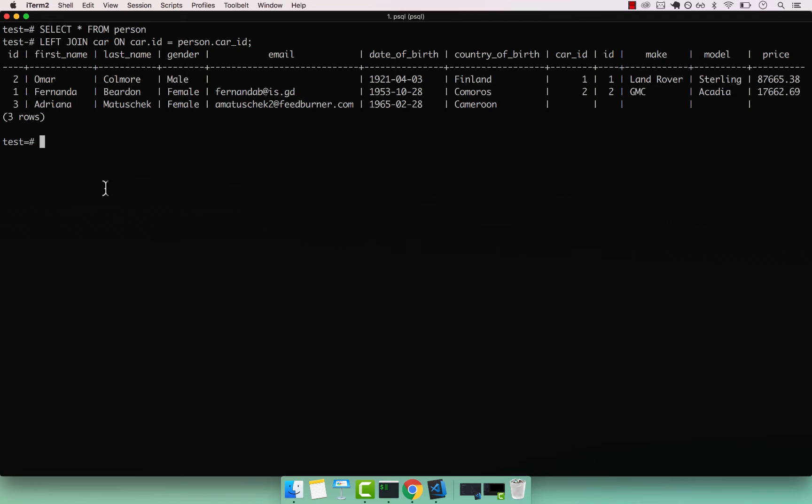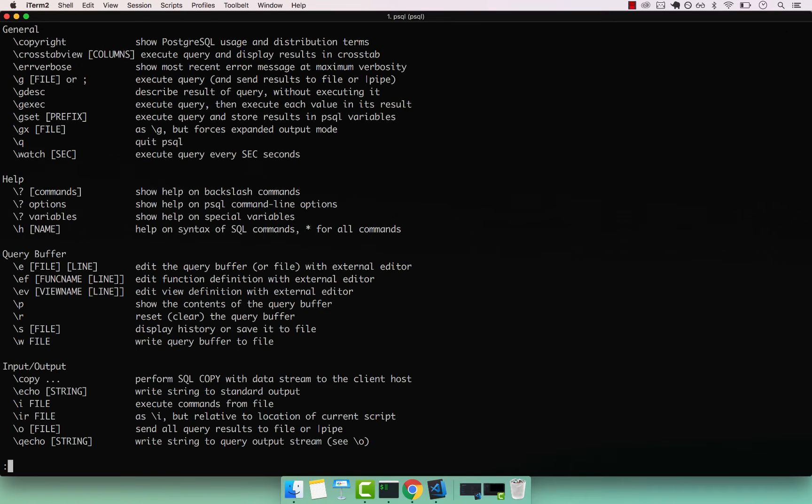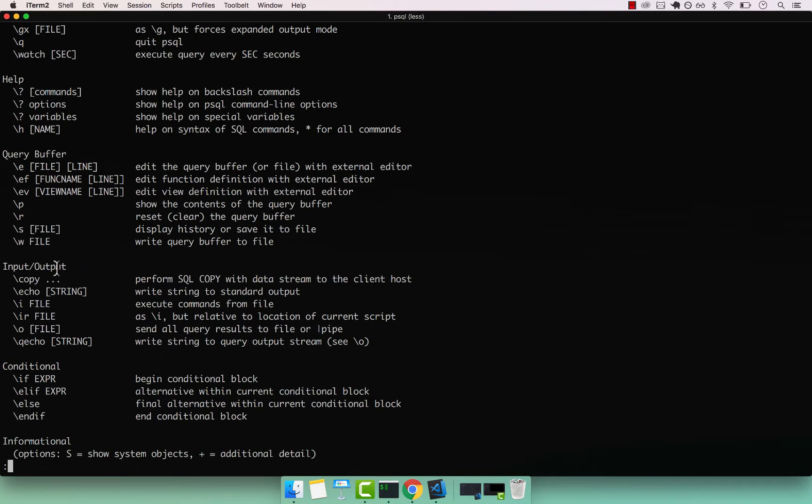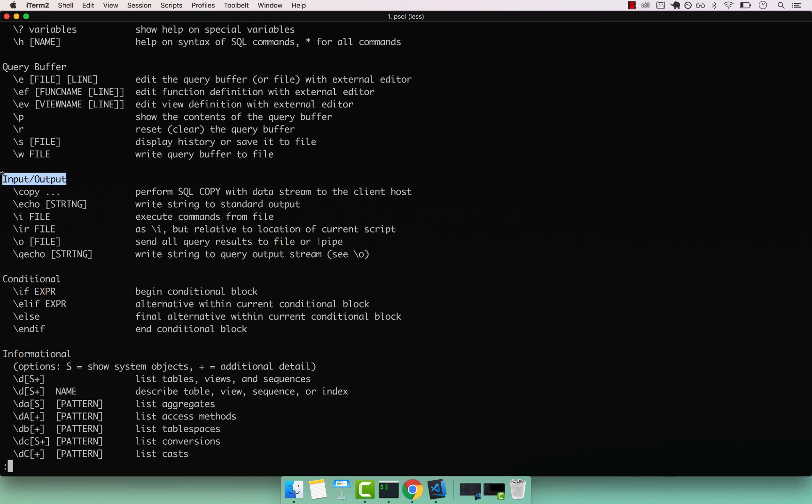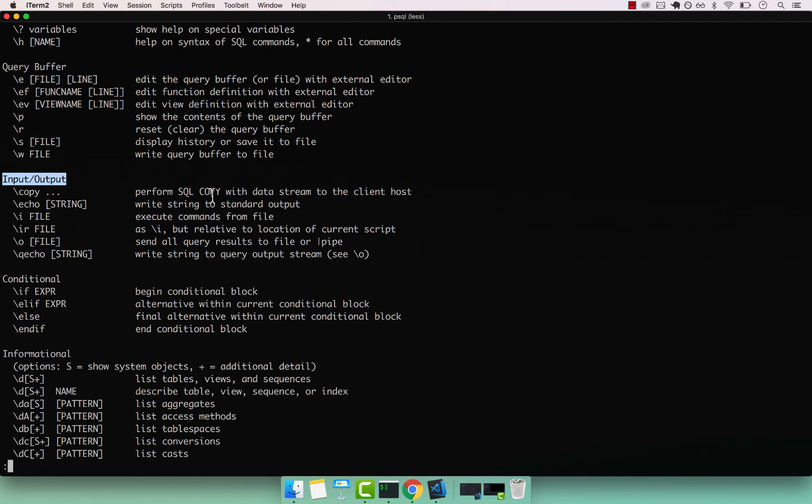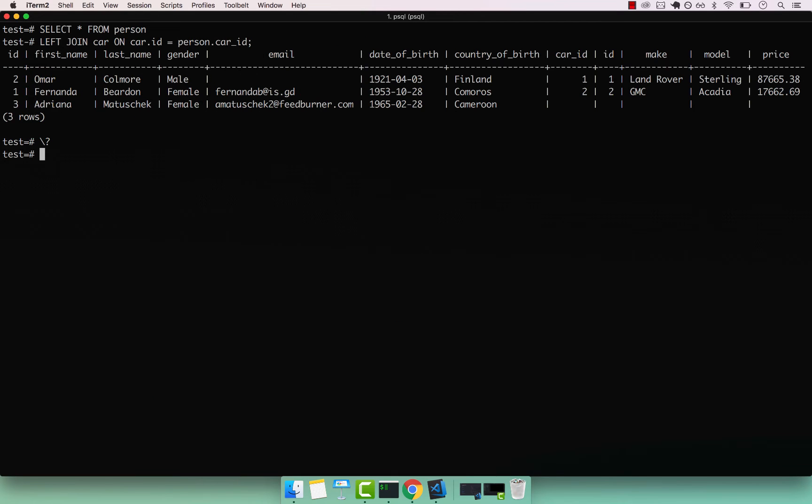Now, to export this to a CSV, first I want to show you the actual help. So backslash question mark. Right here in this section, input output, you can see that we have this backslash copy command, which performs a SQL copy with data stream to the client host. To use it, simply say backslash copy.